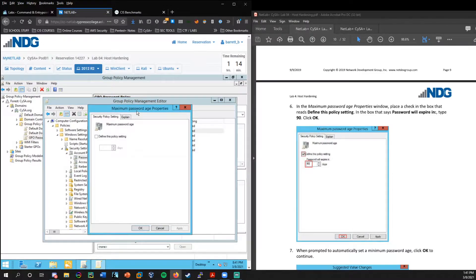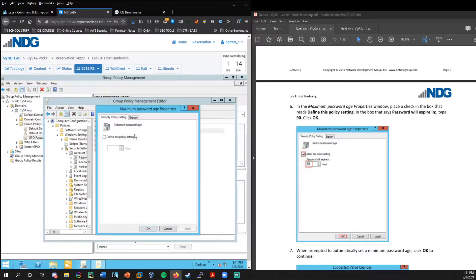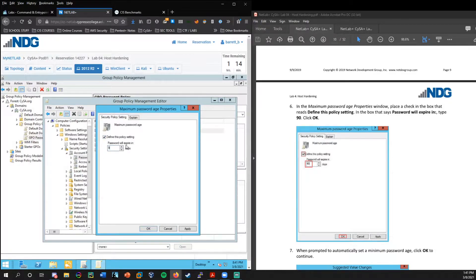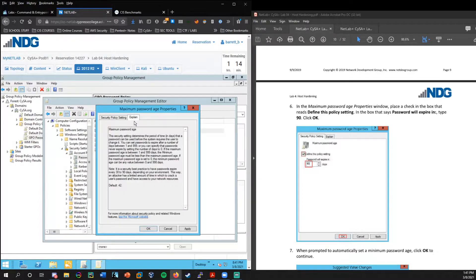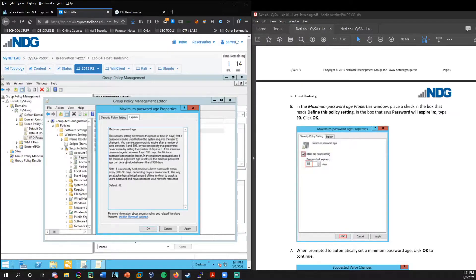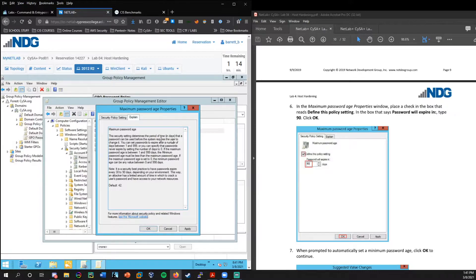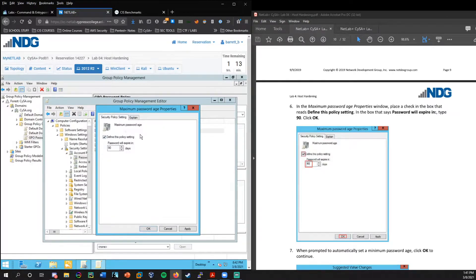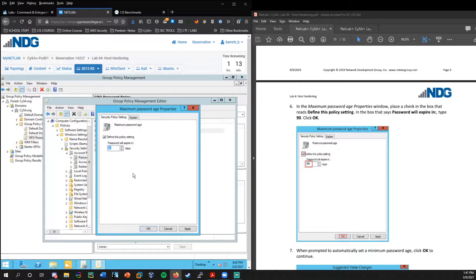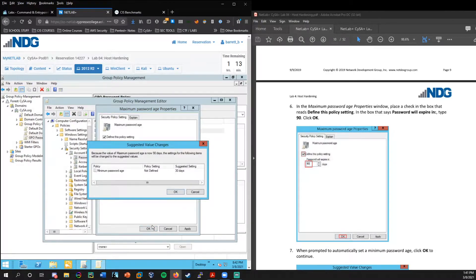Now we have the password policy here. We also have account lockout policy, which is definitely useful to set. So that would be if there are five failed login attempts, it would lock out the account, assuming that that might be a brute force password attack, perhaps. But here, we're gonna work with the password policy.